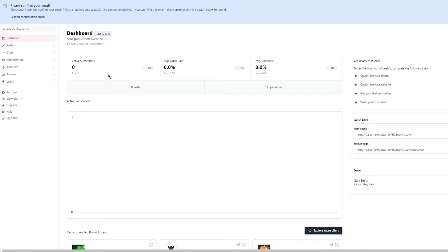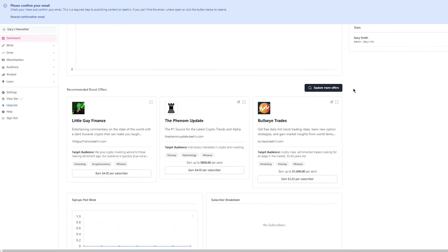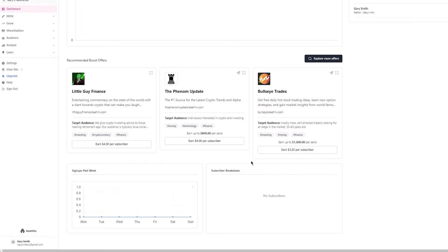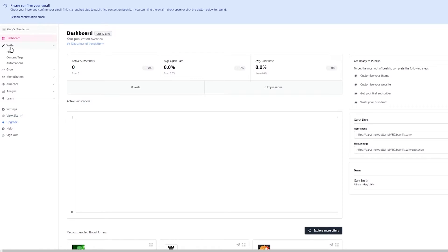In your dashboard you can see all your basic analytics: active subscribers, average open rate, and average click rate. You can also see your number of posts, how many impressions you got, and your active subscribers on a graph. You can also explore recommended boost offers, which can be beneficial for your integrations and automations.